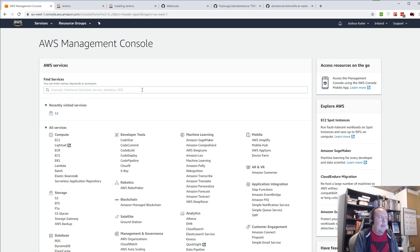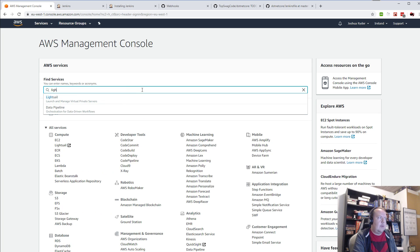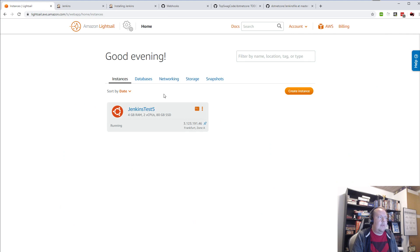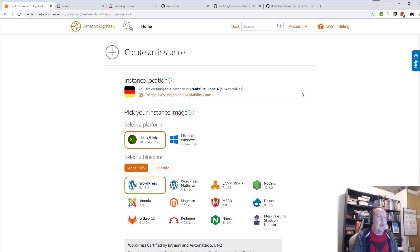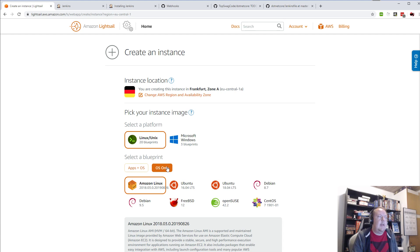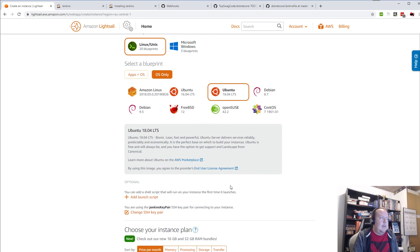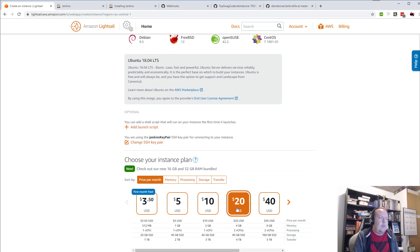So right here we have the Amazon console. If I just search LightSail I can find it here. As you can see I actually already have a server running, but I'll create a new one for today. So I'll just press create. I'll only have an OS installed and I'll install Docker from scratch. I'll just pick Ubuntu, but you can pick whatever you want.